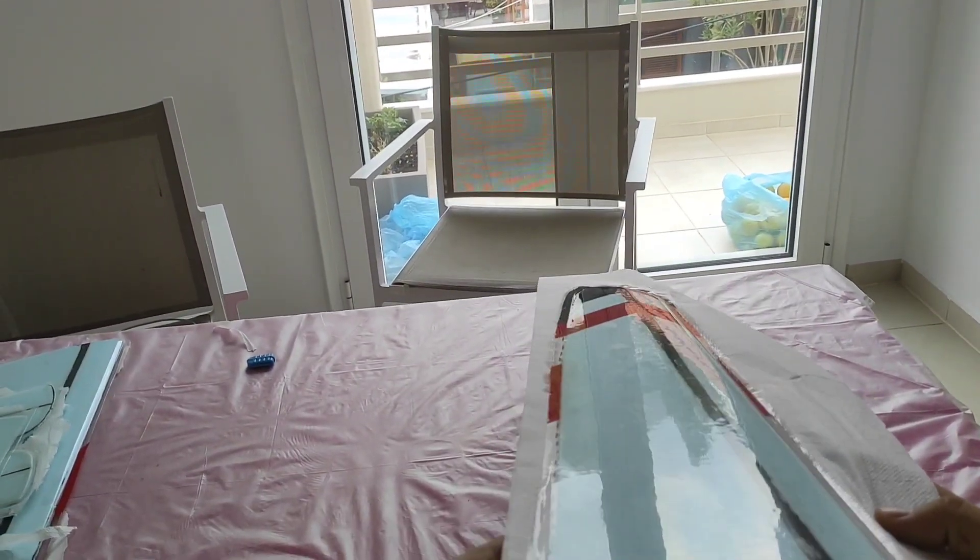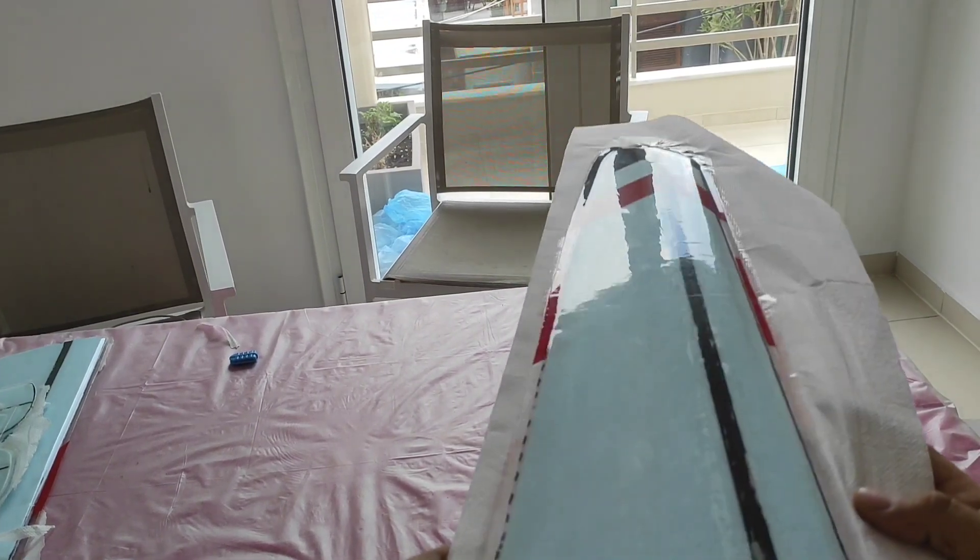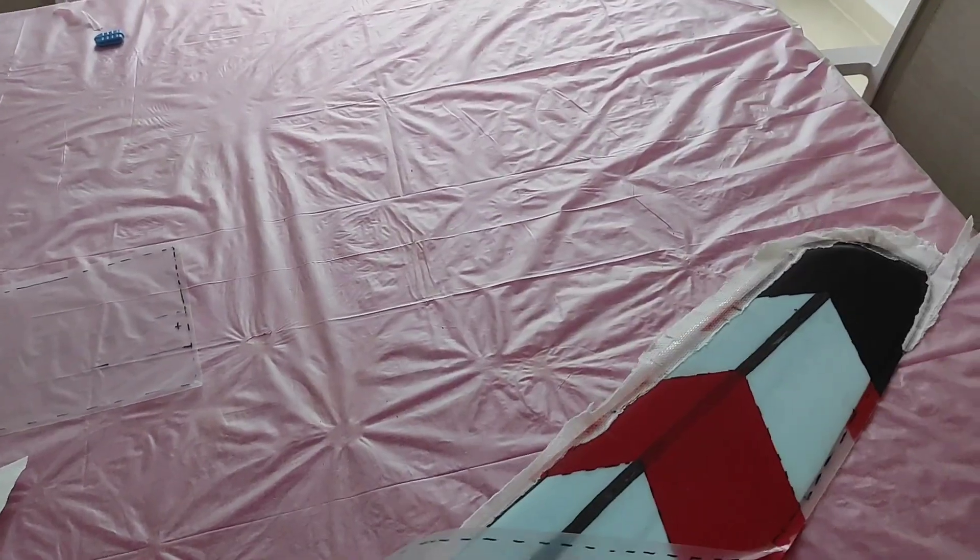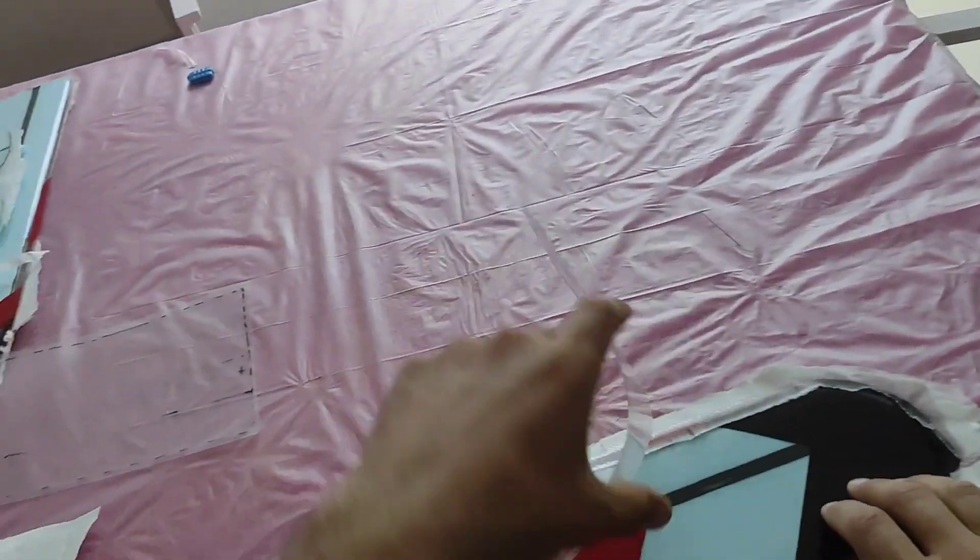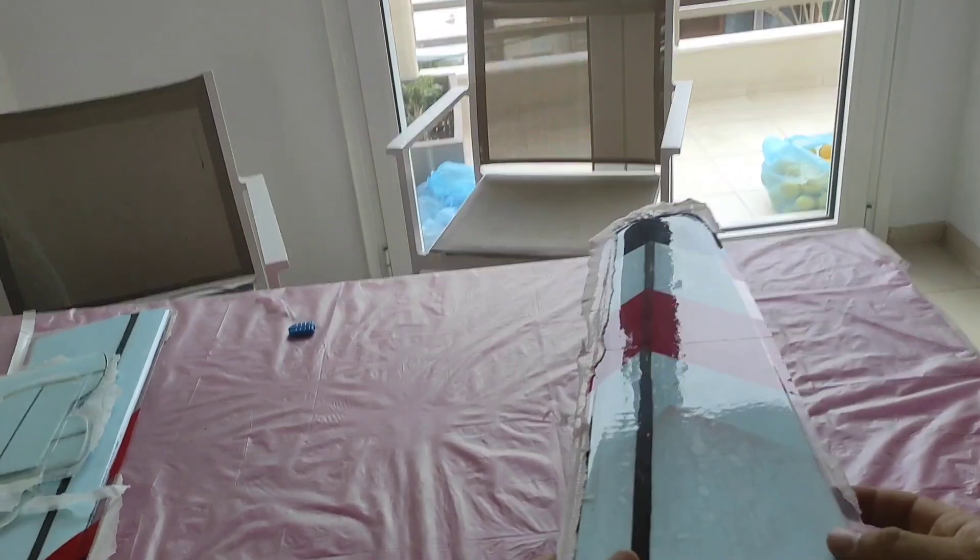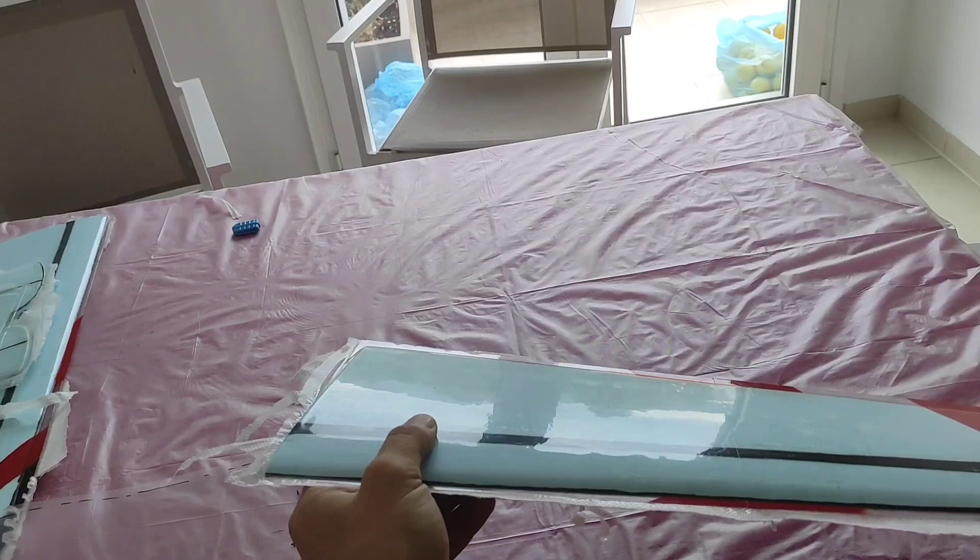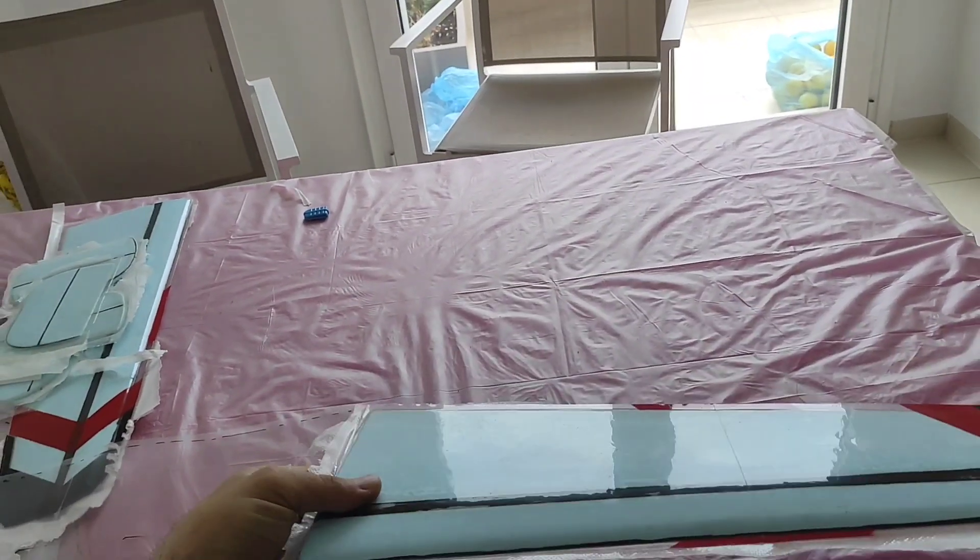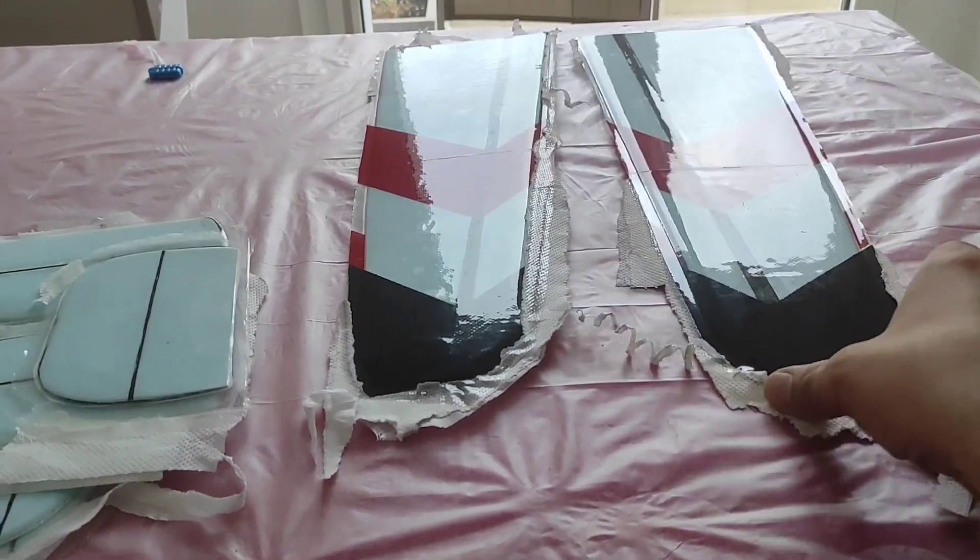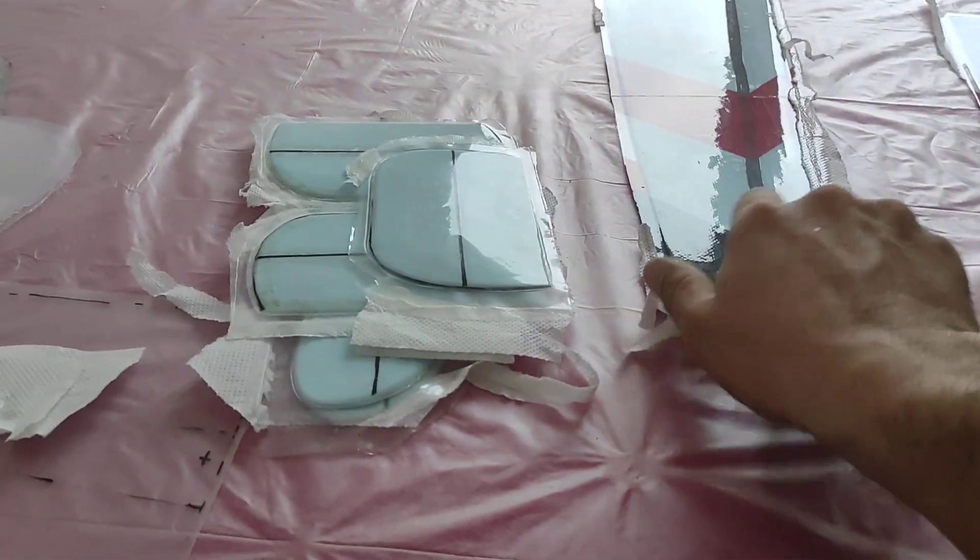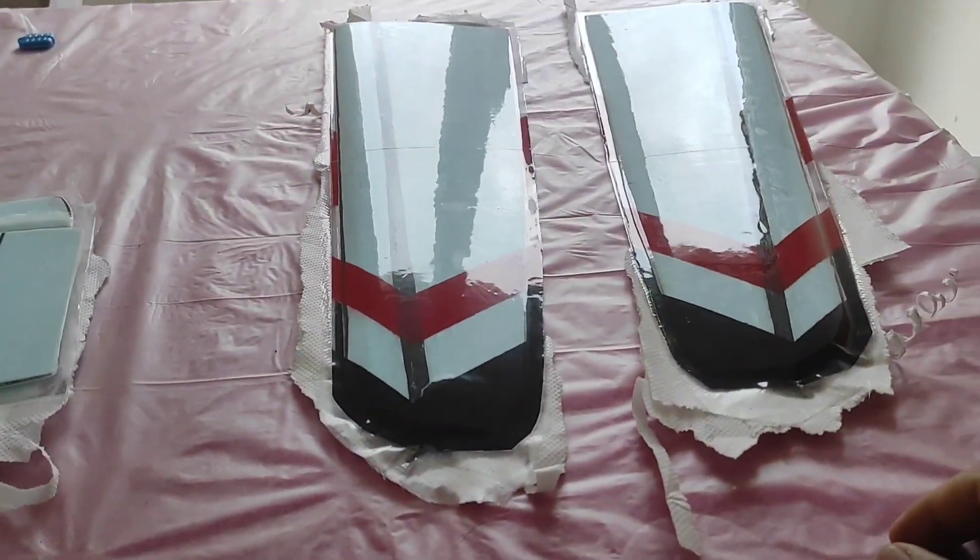Same result here - shiny finish and also from the bottom side. The stiffness again here is very good. This is the bottom side and the top side of the wings.